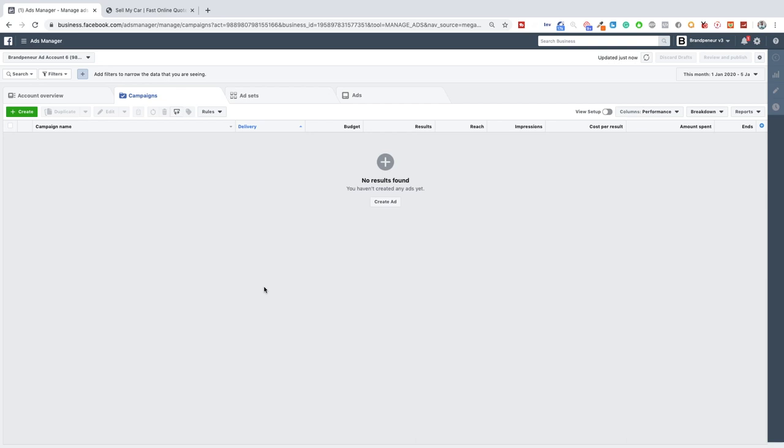Okay so everything will be for a lead generation campaign. We're not going to be setting up any type of traffic or conversion campaign. We're going to focus on the lead generation. We're going to be using Facebook's lead form for this so no click funnels either. The reason for this is because I want to keep everything within Facebook for the time being.